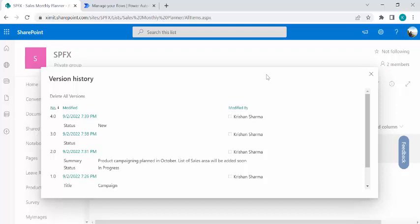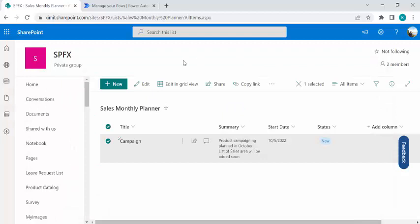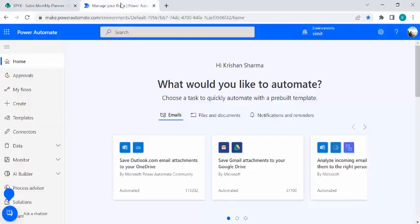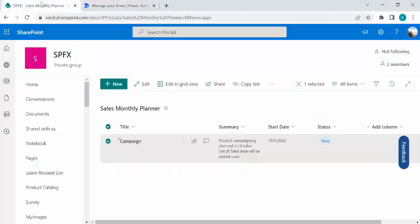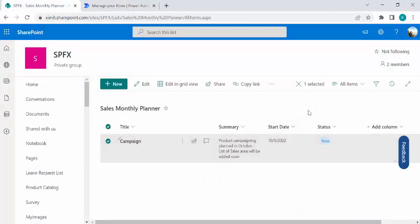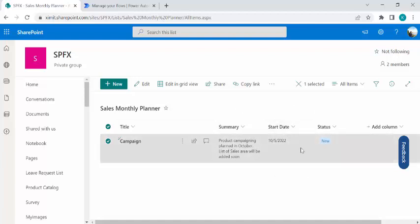We don't wish to create any new version when it's going to update it with Power Automate. So I'll just go to my Power Automate. As I said, every month, because we have this start date, so my flow should be running every day or every month start to look at the items which are related to for that month. For example, this campaign is related to October and as soon as October should hit, the status should be in progress but it should not create a new version when it is going to modify it with Power Automate.